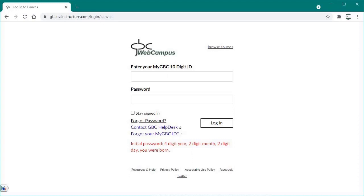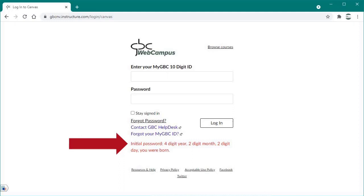On the login window, enter your assigned MyGBC 10-digit student identification number, then enter your password. Your initial Web Campus password is your birth date, beginning with the four-digit year, followed by the two-digit month, and the two-digit day you were born.